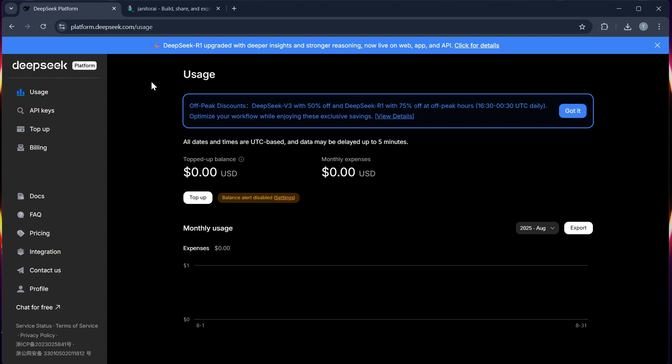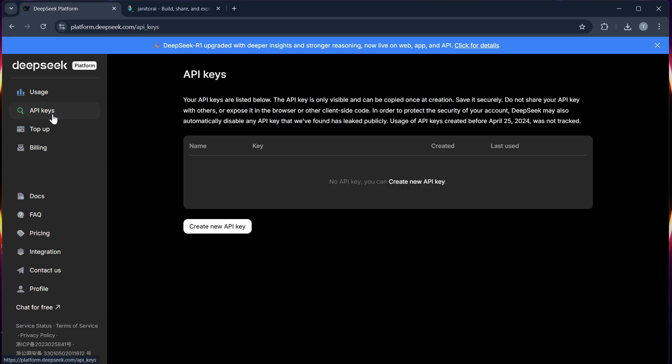Step 1. Create a DeepSeq account. Visit the DeepSeq's official website and sign up for an account. Once you are registered, log in to your dashboard to access your API keys.